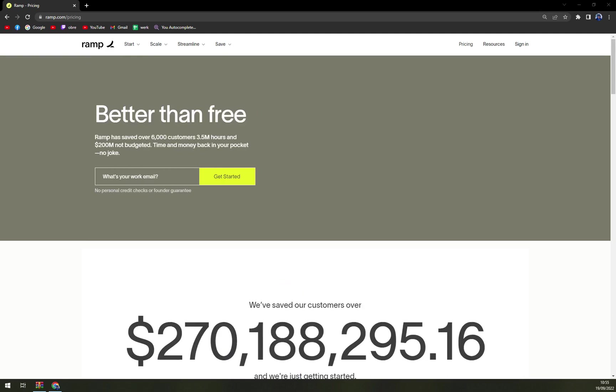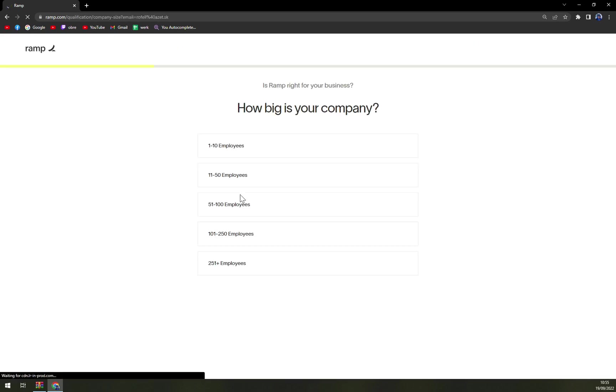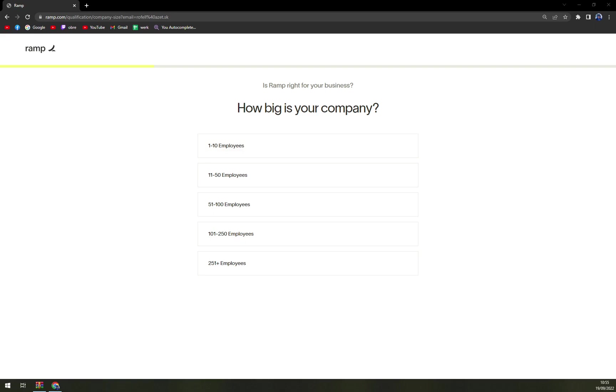Ramp has saved over... okay, so what is your work email? I'm going to put this one. Let's get started. So how big is your company? We are entering the process of creating an account now, so hopefully you all are aware of that. Let's go with one to ten employees, for example.